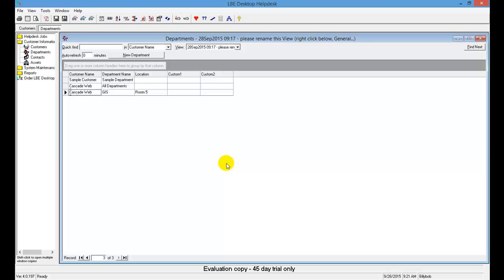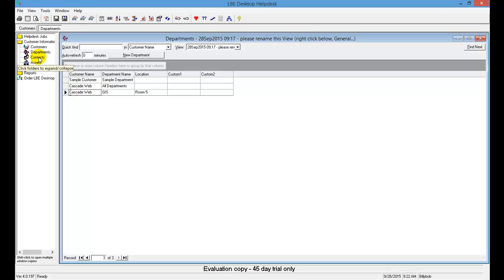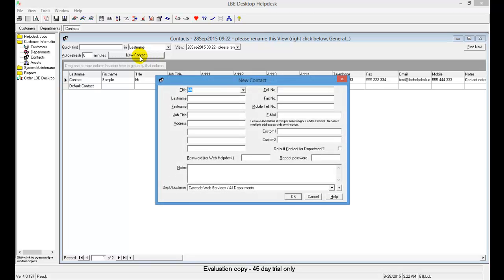Let's move on to Step 5, which is to enter a new contact. We're going to add a contact for Phil Green in the help desk database. Expand the Customer Information folder, select Contacts, and choose the New Contact button. Enter Phil Green's information: last name Green, first name Phil, job title GIS Technician, address Room 5, and assign a telephone number.